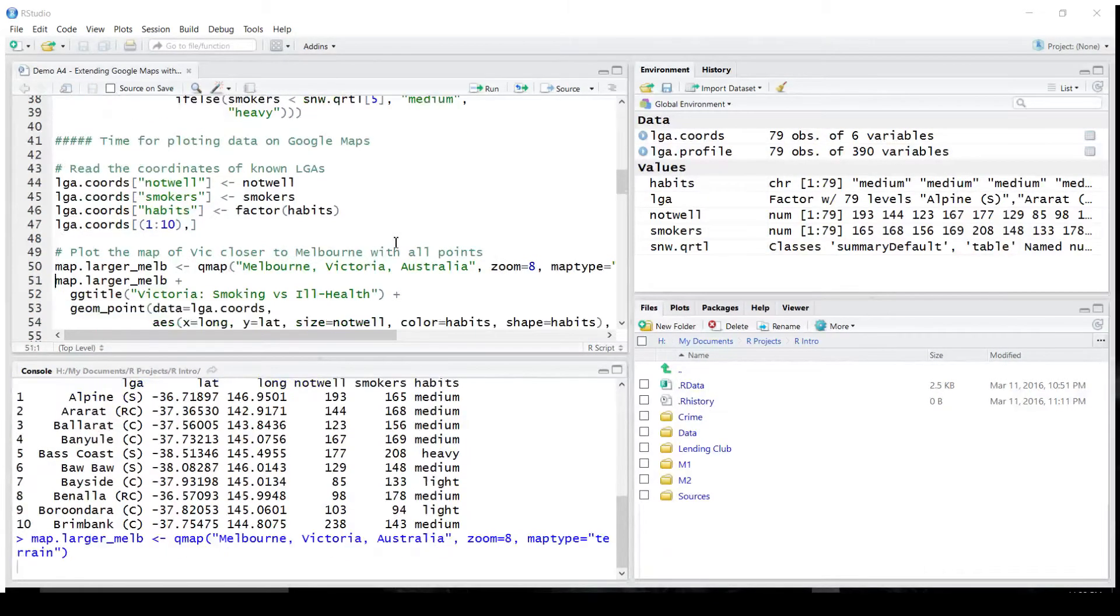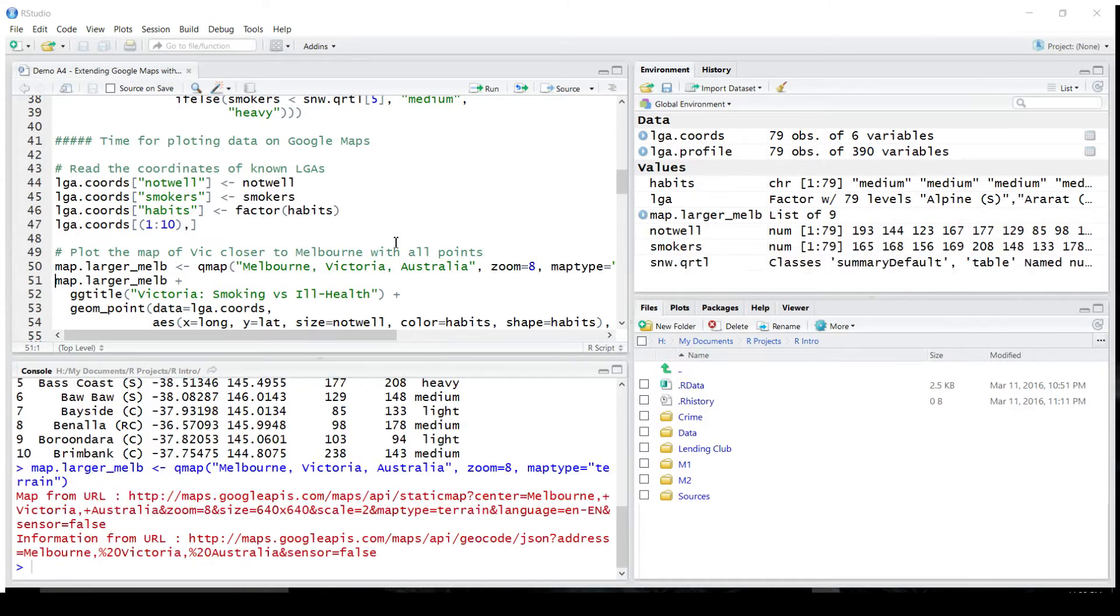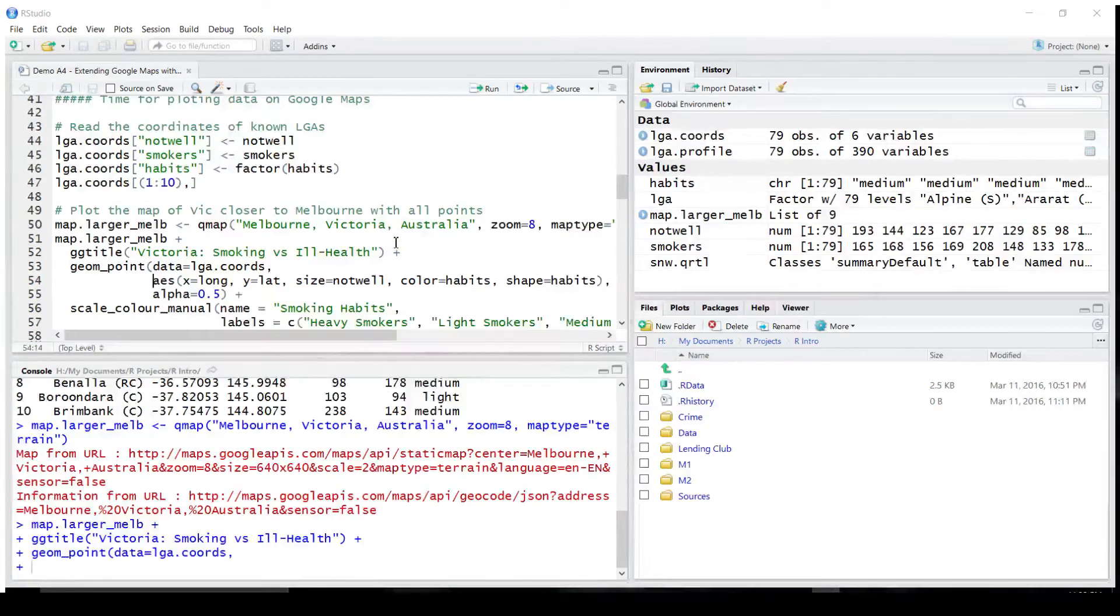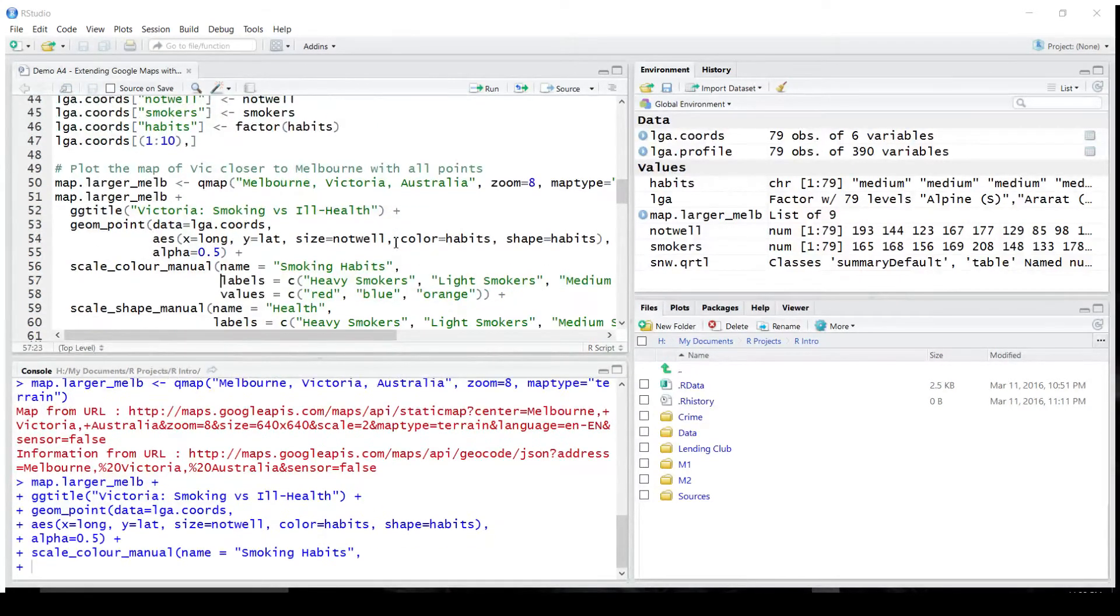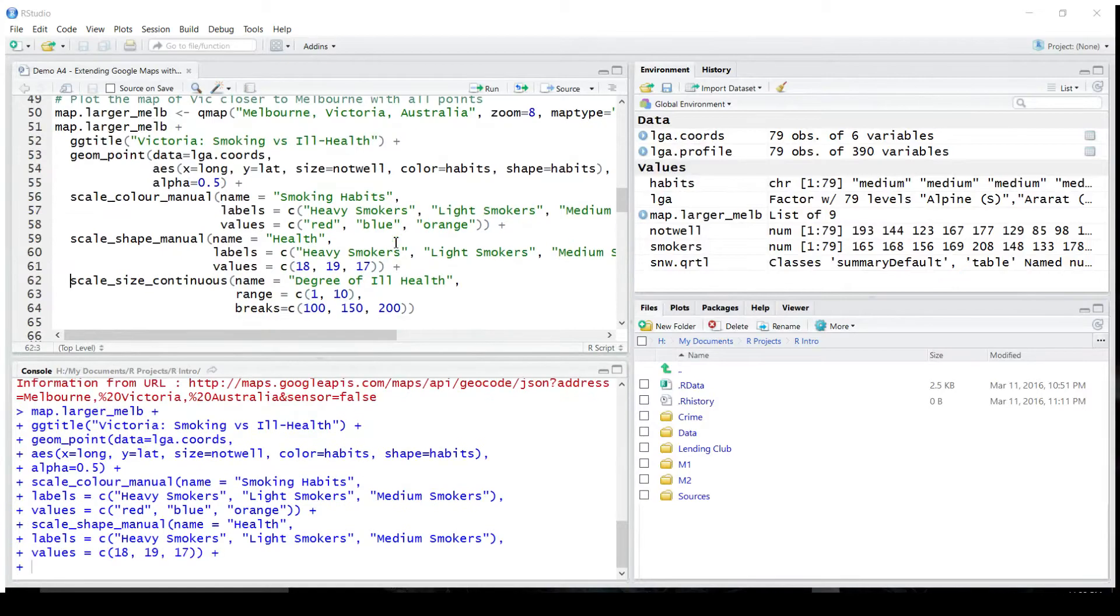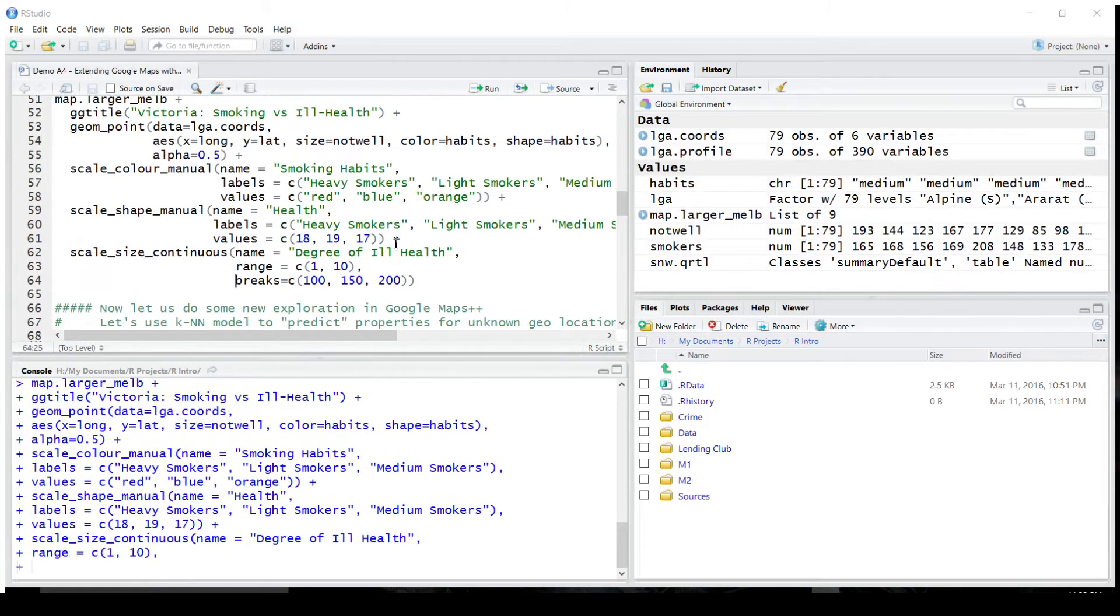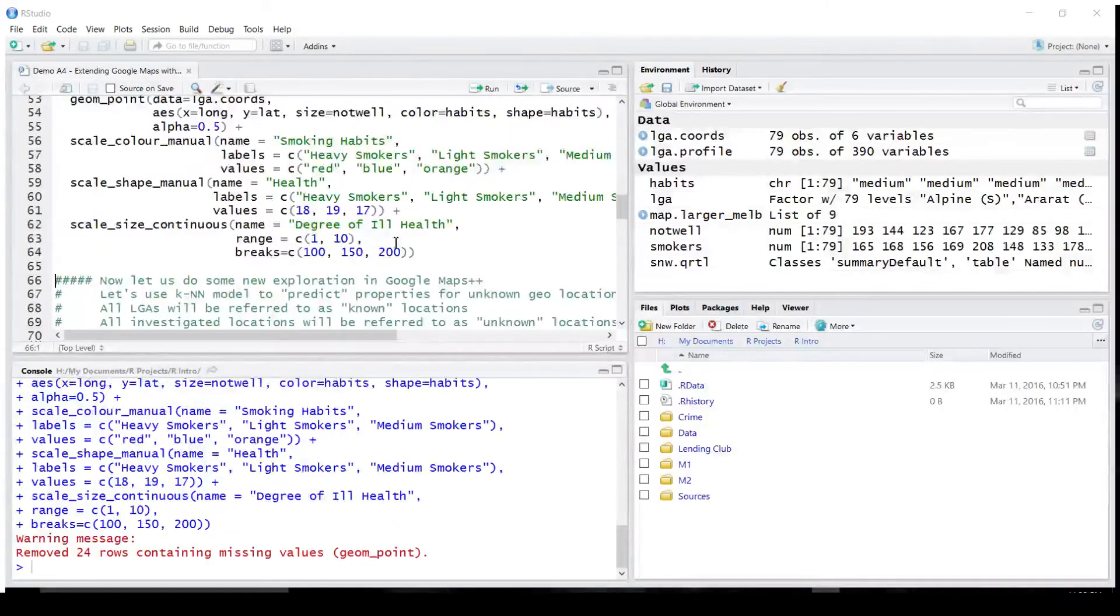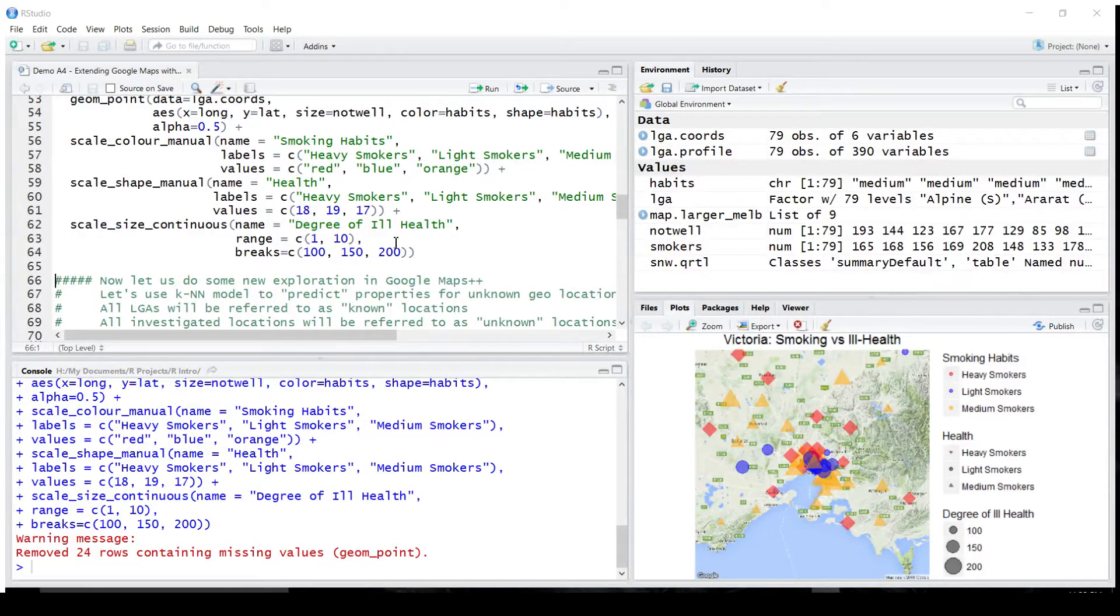Plotting it with Google Maps is very simple. We can fetch the map from Google Maps, and then print or plot all the data points in different colors, sizes, and shapes. And this is what we got the last time.